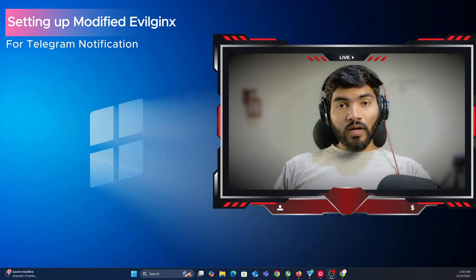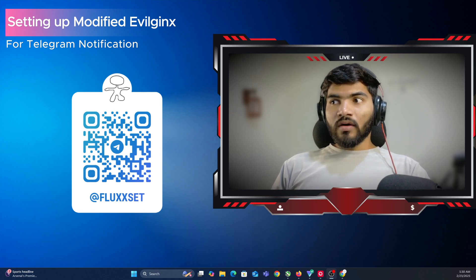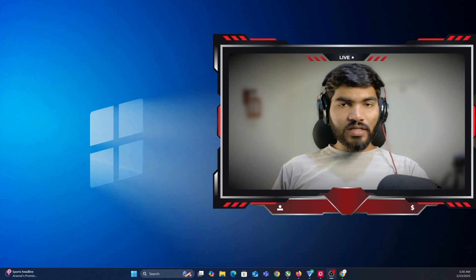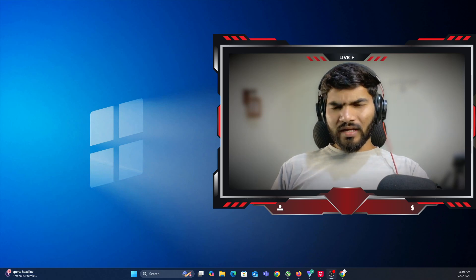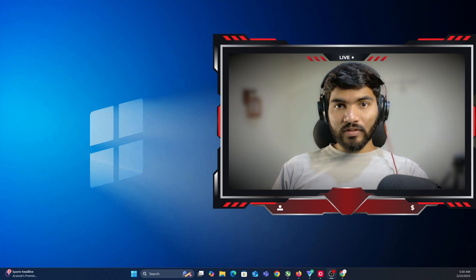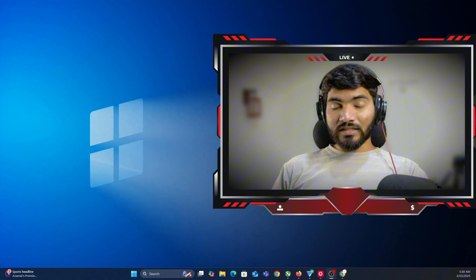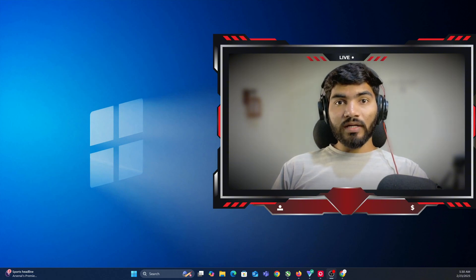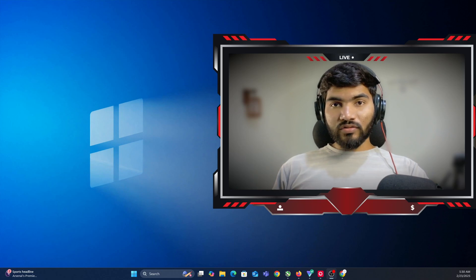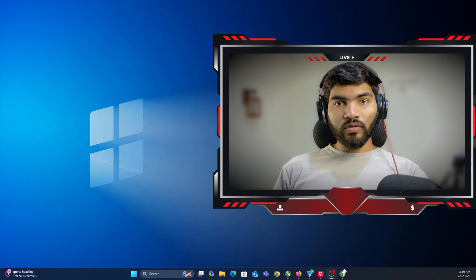Hey everyone, welcome back. In this video I'm going to show you how you can set up modified evilginx so that whenever a username, password, or cookies are captured it will send them to your Telegram — for easier access. This video is only for educational purpose. I suggest you watch it completely to the end, otherwise if you face any issue you'll have to come back and watch again.